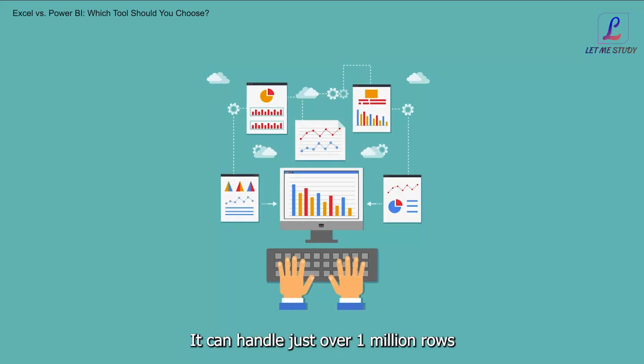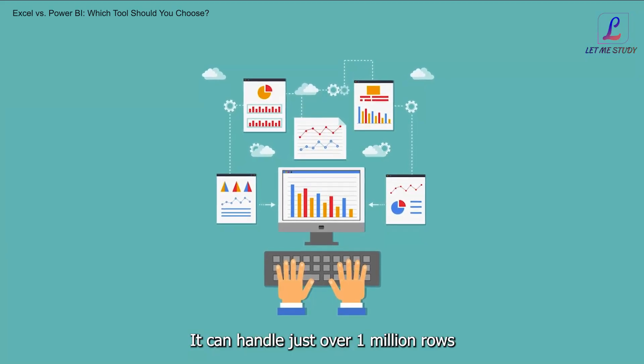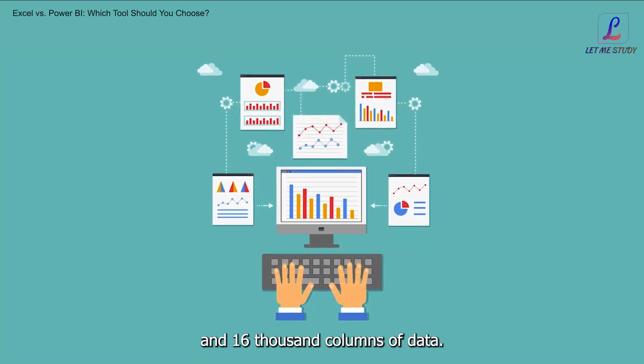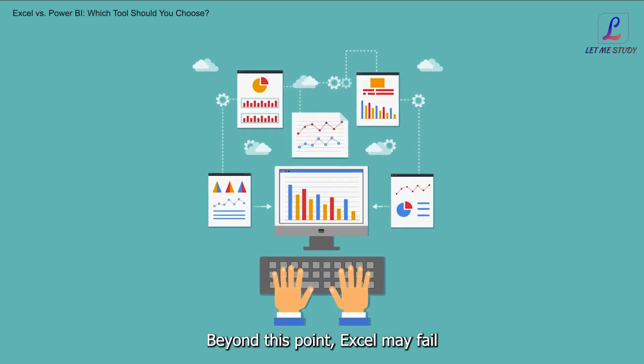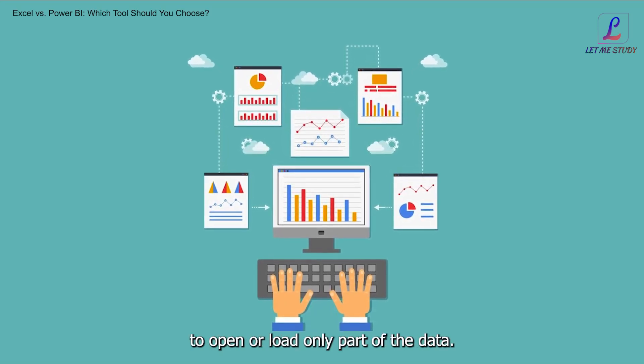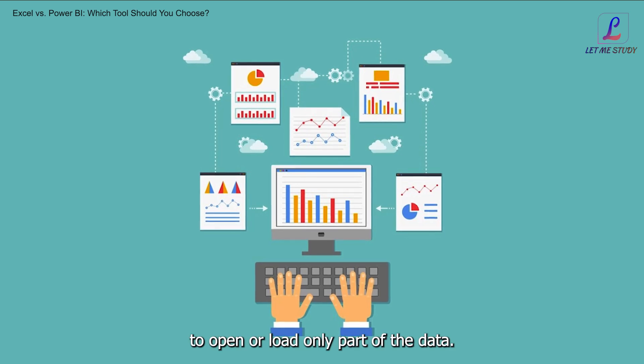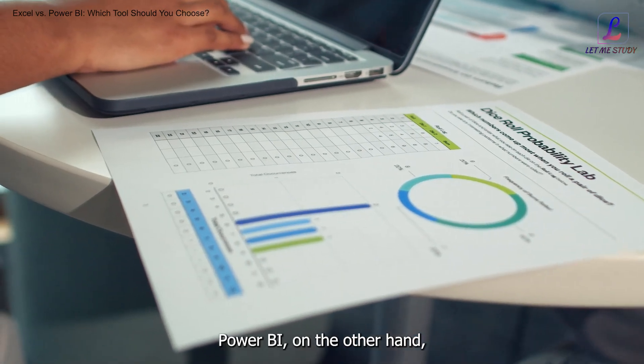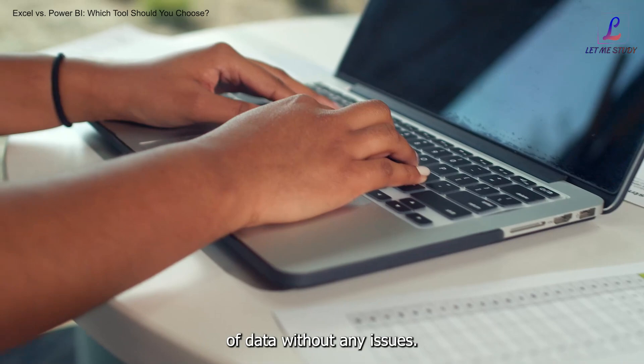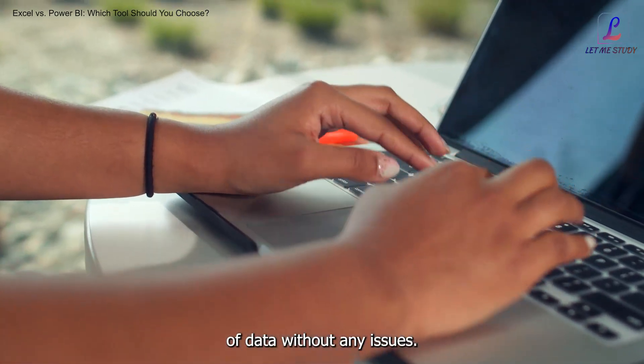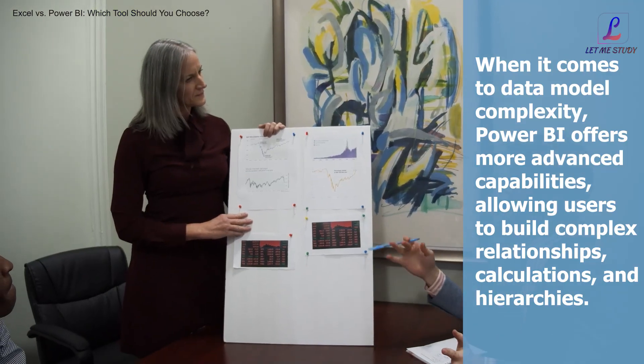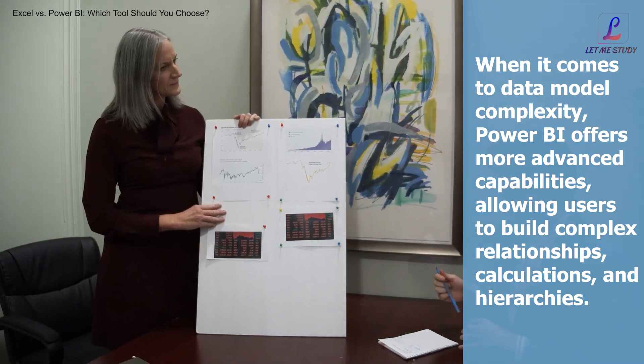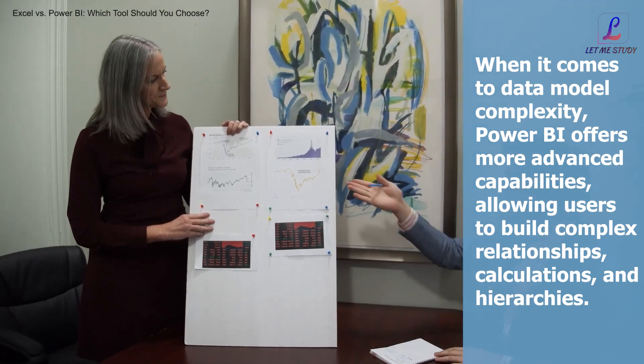Data size and model complexity: Excel has limitations when it comes to handling large datasets. It can handle just over 1 million rows and 16,000 columns of data. Beyond this point, Excel may fail to open or load only part of the data. Power BI, on the other hand, can handle millions of rows of data without any issues.